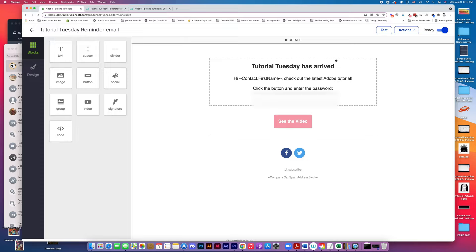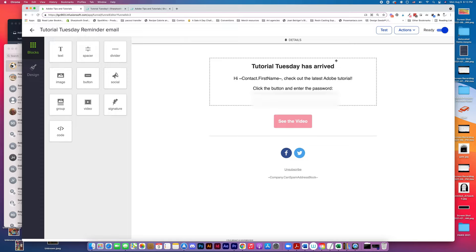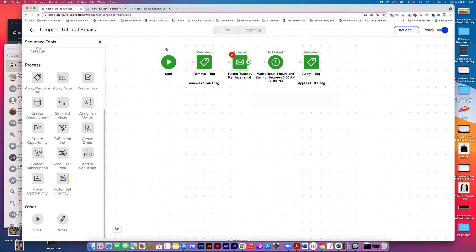It's very simple. It just says, Tutorial Tuesday has arrived. They get the password to log into the password protected area because they have to be subscribed to this in order to get the videos, and then a button that allows them to see that video. And then we wait four hours, and then we apply the hold tag.